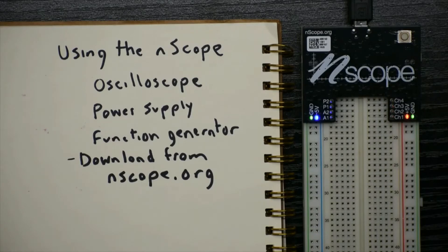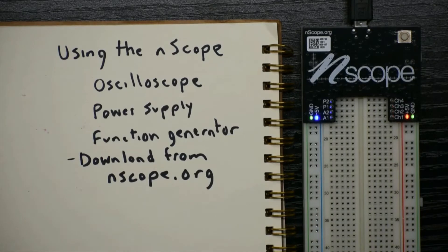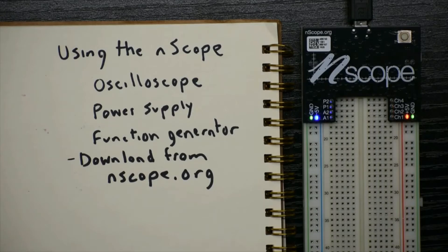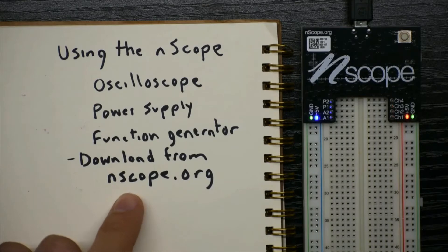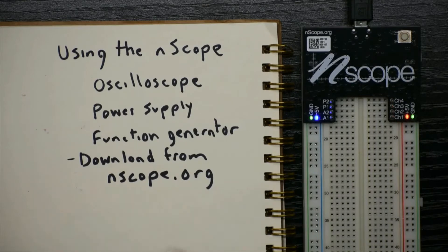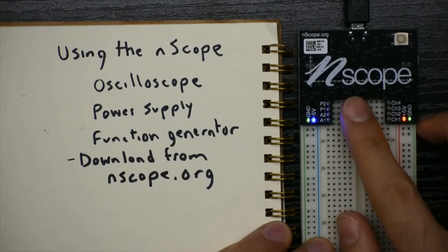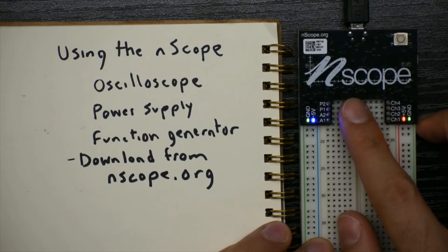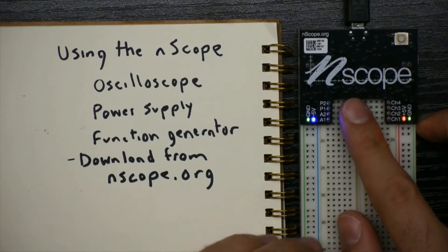And there's even an API so that you can programmatically interface to the nScope to request data and save it over long periods of time or to make fancier graphs and things. Now, you can get the software from nScope.org, and you can get an nScope either from nLabs from nScope.org or on Amazon.